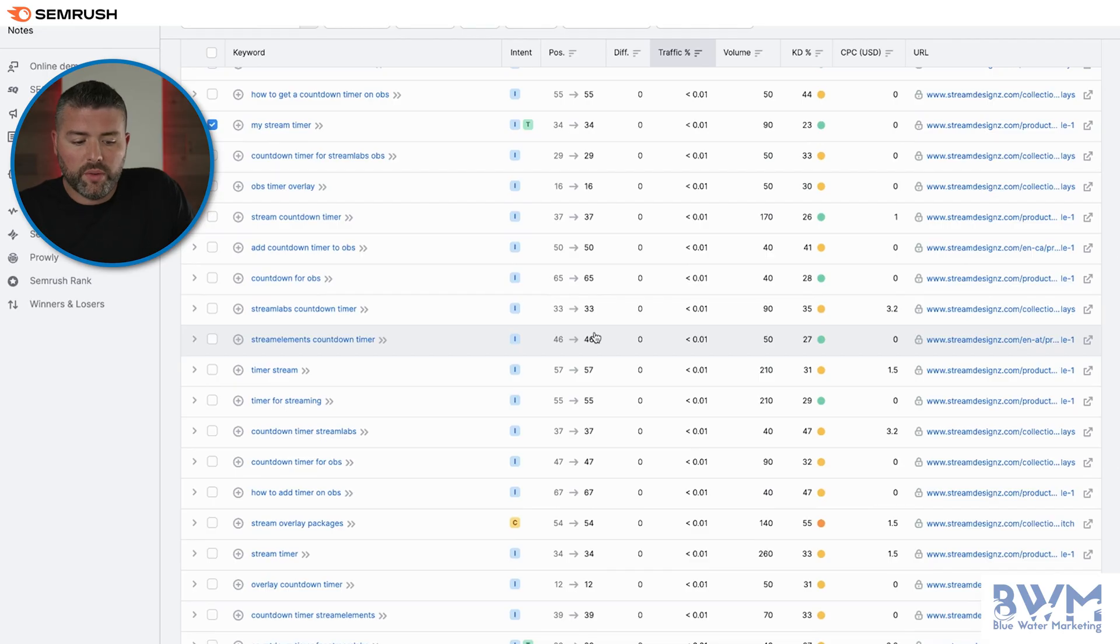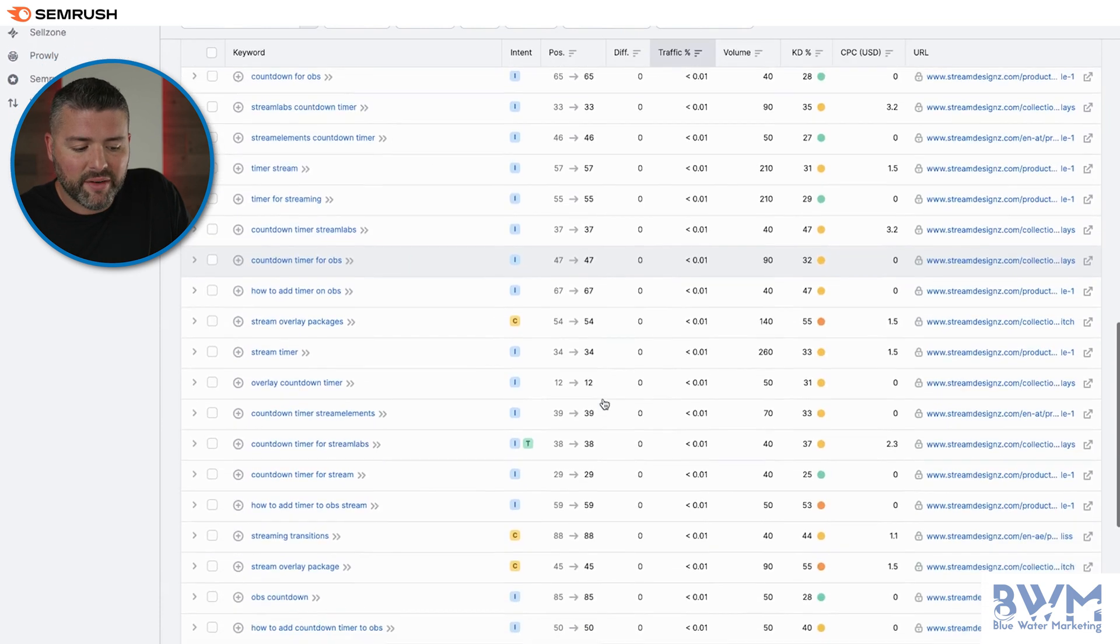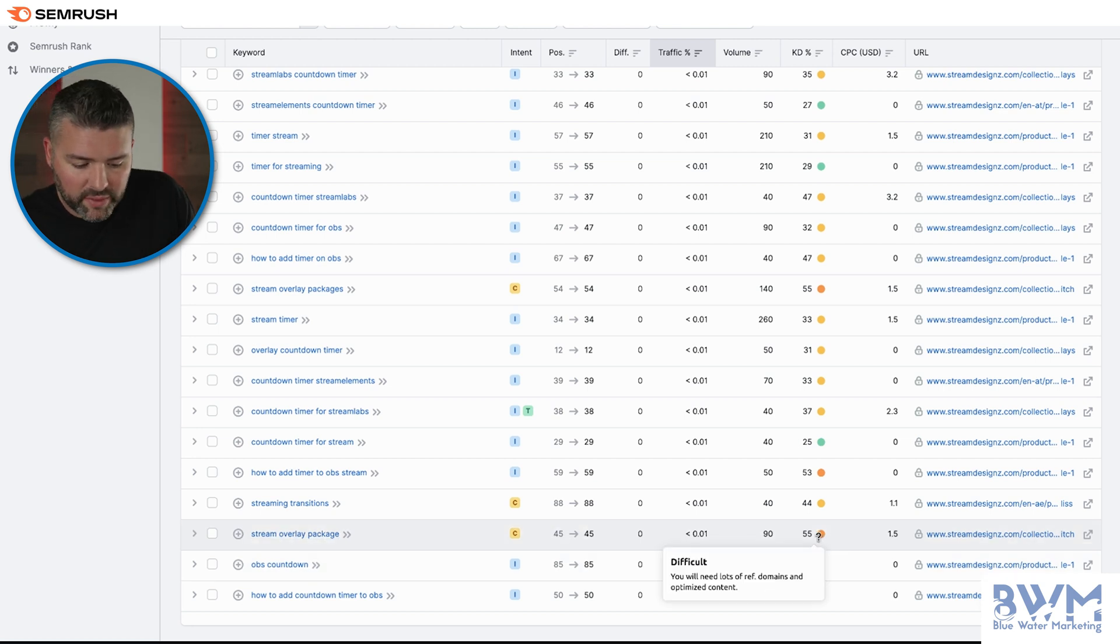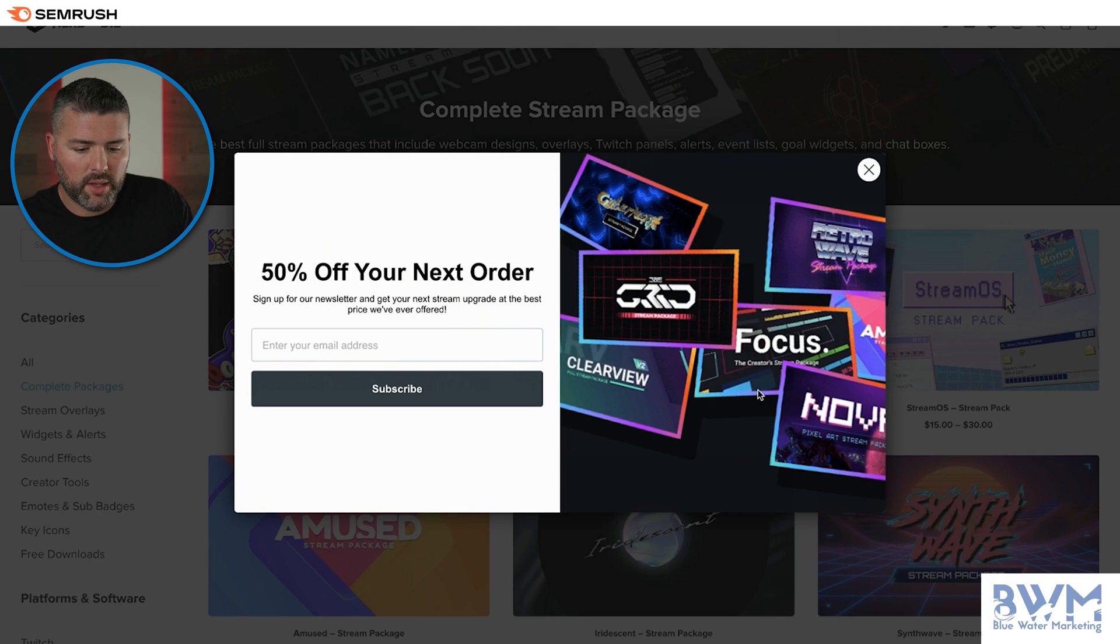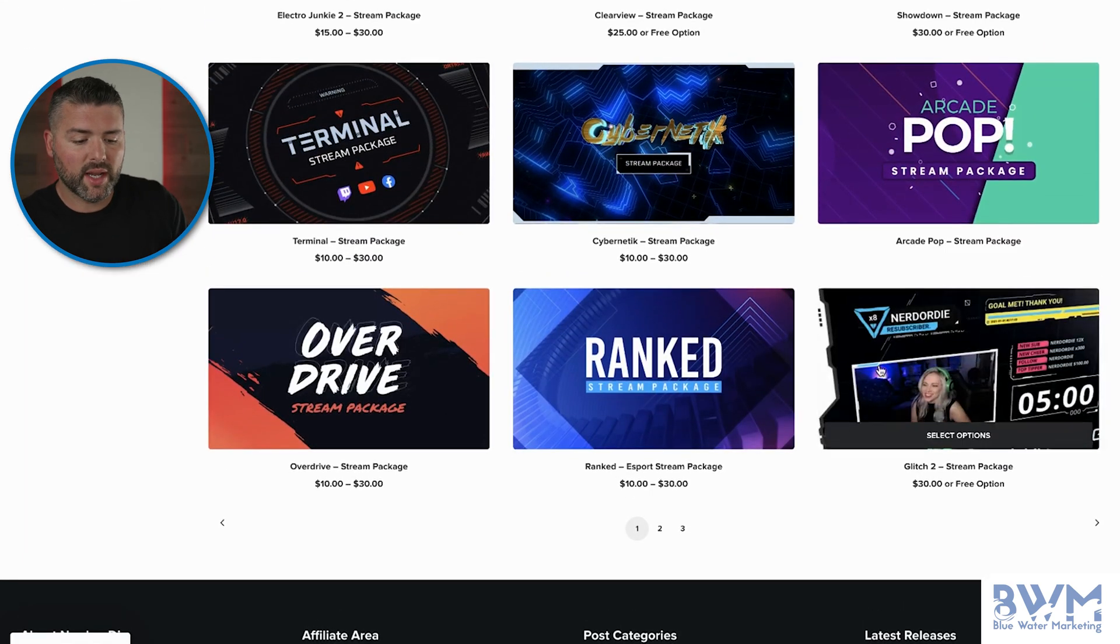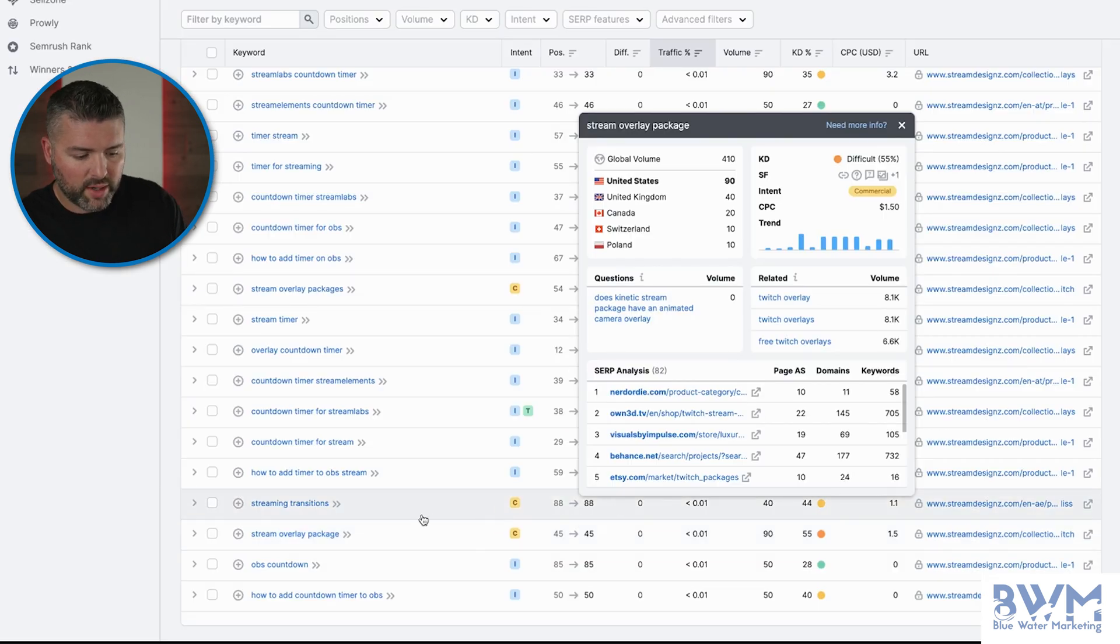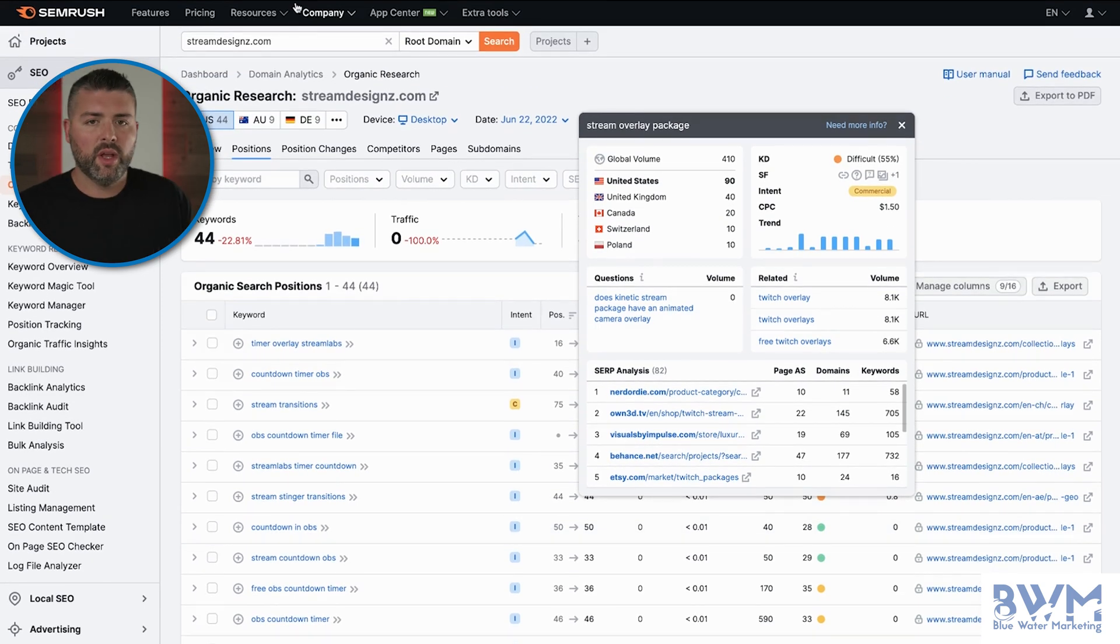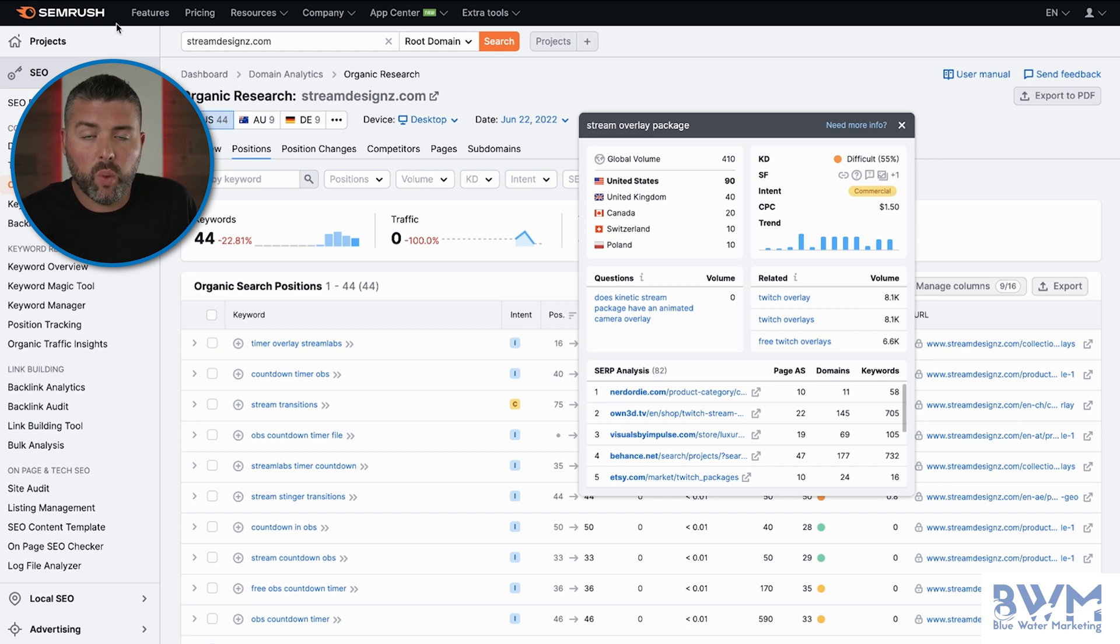So going through, and it's really challenging. If you don't have SEMrush or Ahrefs or one of these tools to identify these low hanging fruit opportunities, stream overlay package. Now you can see here at the bottom, it's a 55. It's going to be very difficult to rank. So what I want to look at are who's ranking here. So you'll see just the immense difference on the volume of products that these guys have. Complete stream package, which is exactly what we're trying to rank here. Stream overlay package. We're going to dive a little bit deeper now.